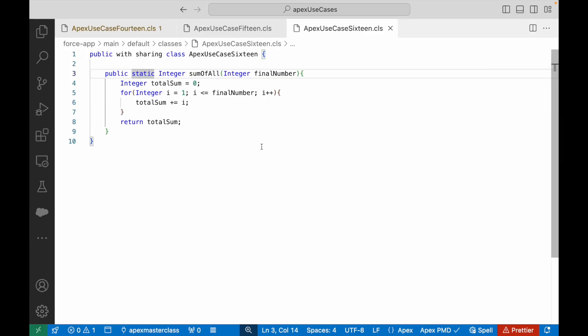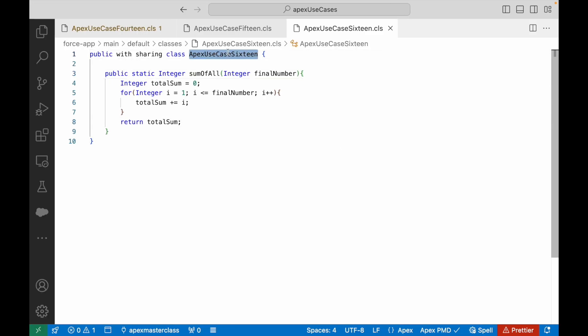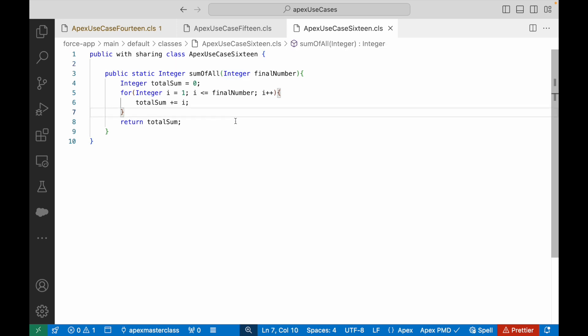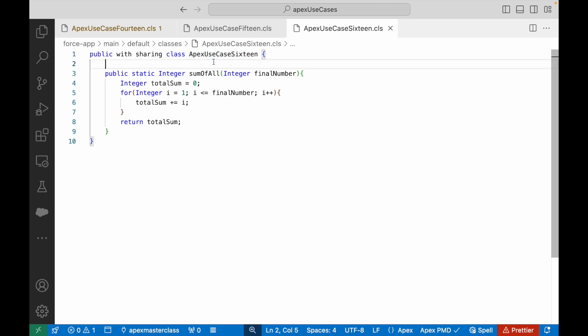For those of you who are confident enough, please pause the video here and try it on your own. And for those of you who want to follow along, I hope you are writing the code line by line just like I am doing here — you're not just looking at it, you're actually working with it.